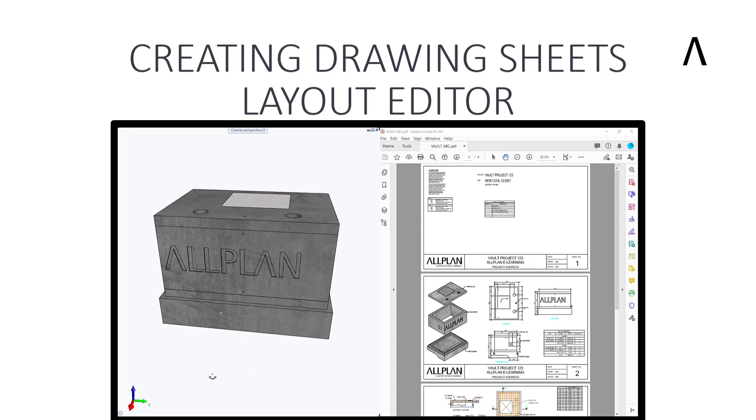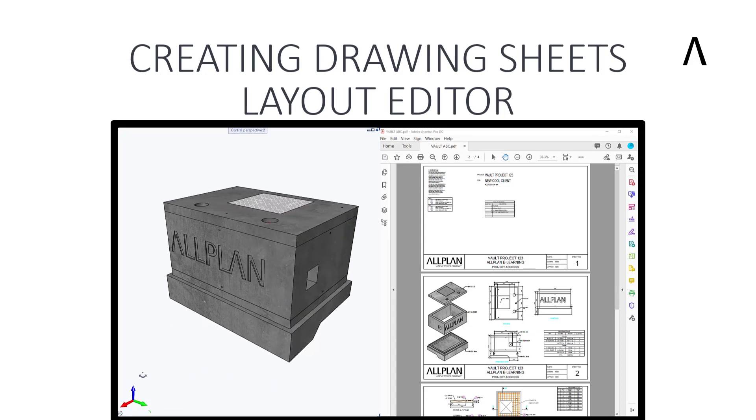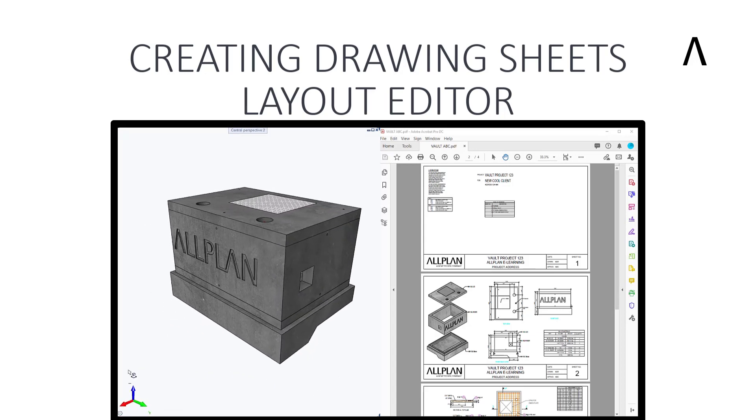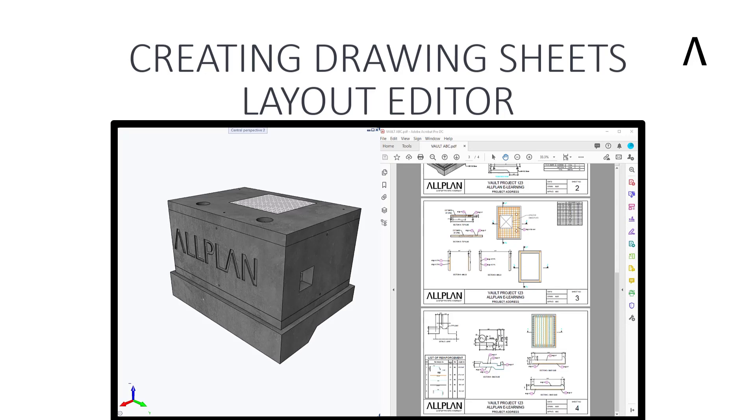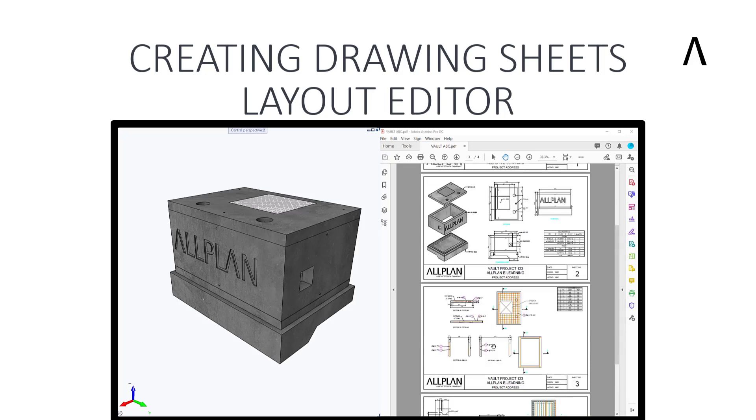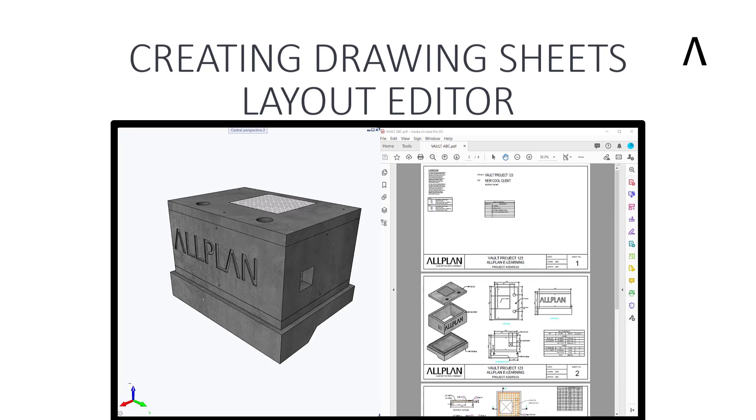In our Layout Editor series, we will look at how to create our 2D deliverables from a 3D model in Allplan, focusing specifically on generating the drawing sheets.